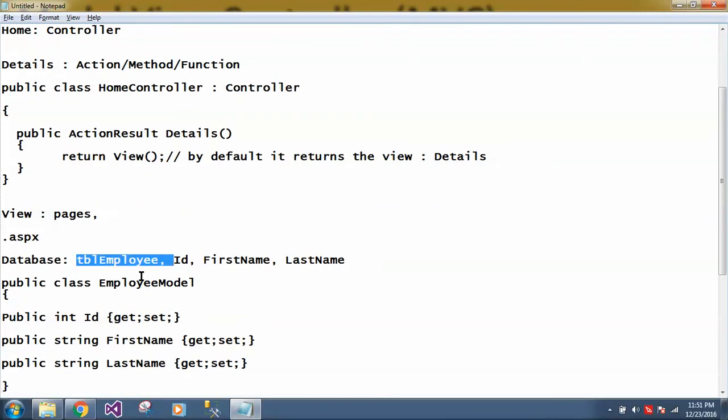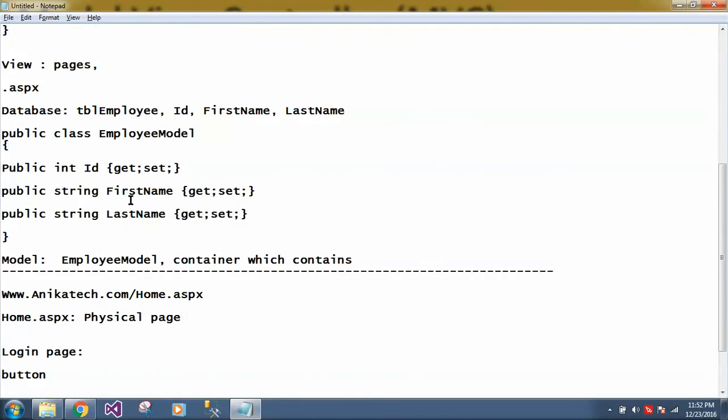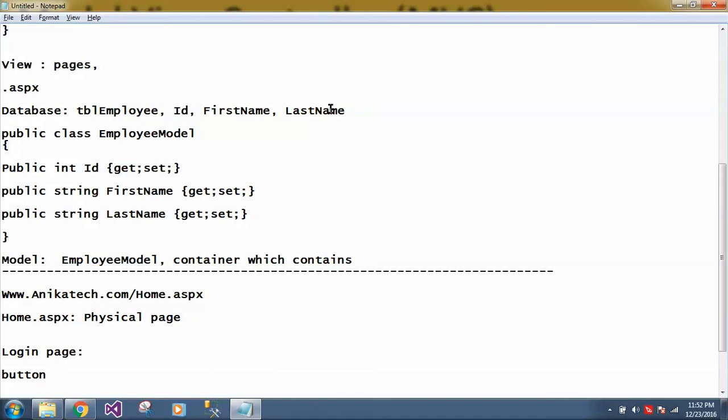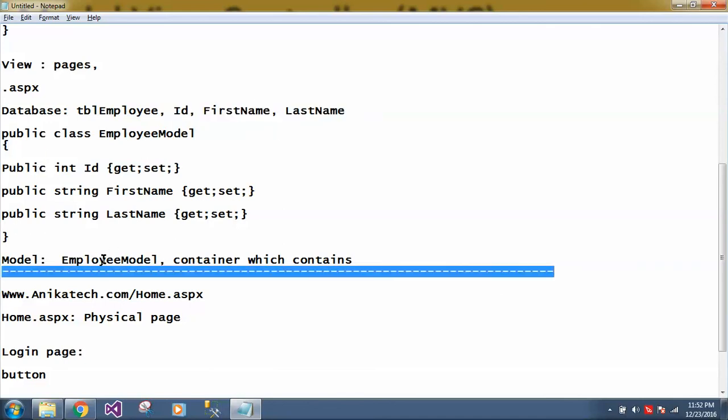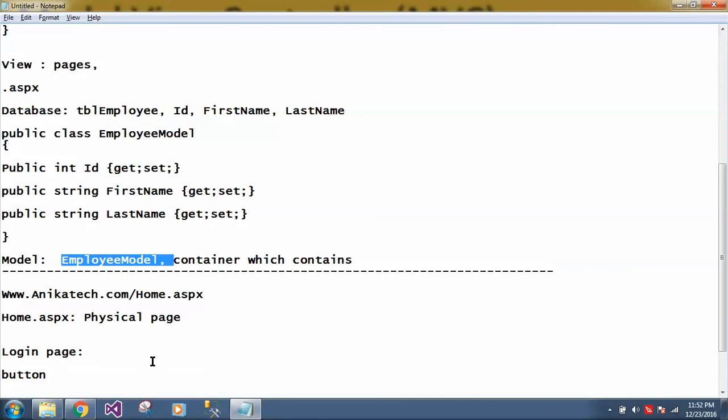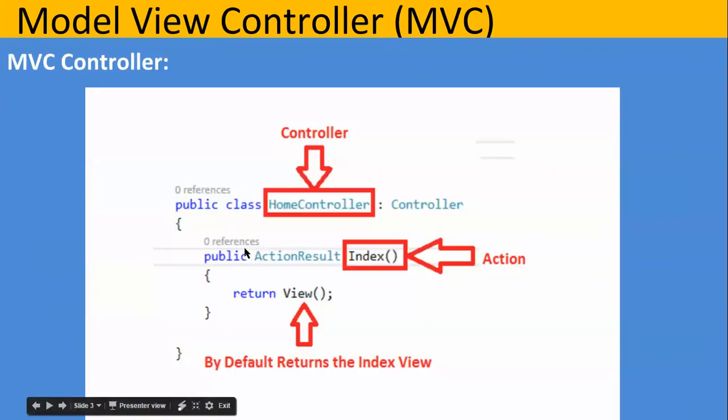Third thing I explained, this model. What is model? So earlier .NET people used to have data table, data set, but now strongly typed like employee model or get set property, we can say, is being used, especially when we are using entity framework. So it is quite frequently used. And employee model, so I gave you the example, it has got three columns. So these are the three columns and we are fetching the record, so we have to use this employee model. Let's move to this slide.